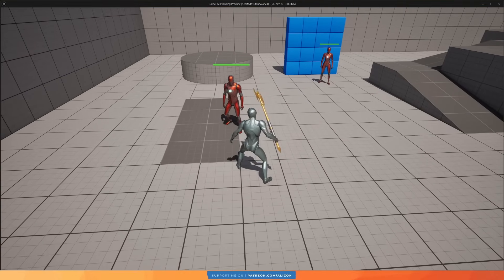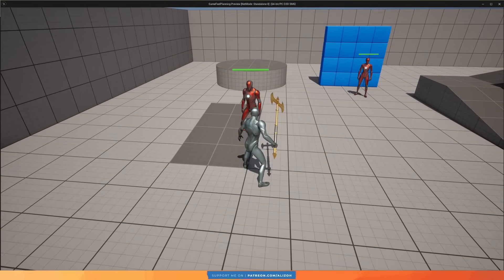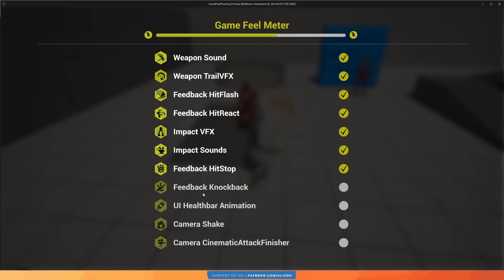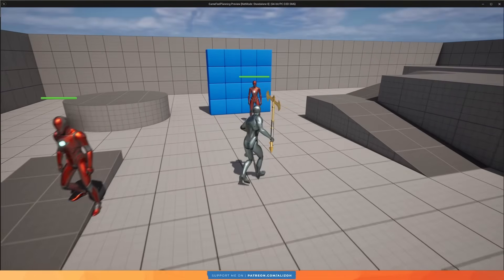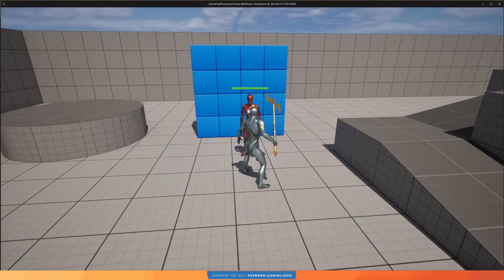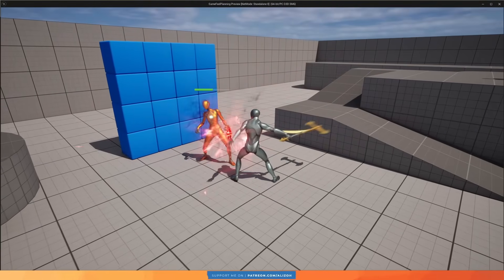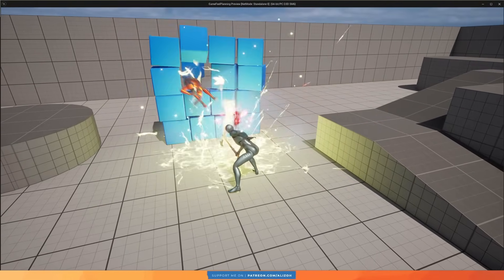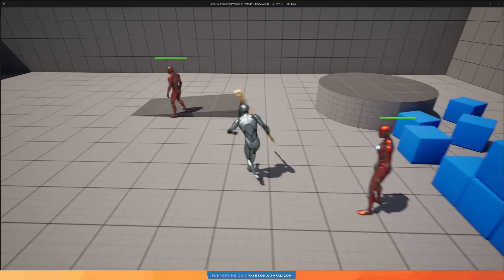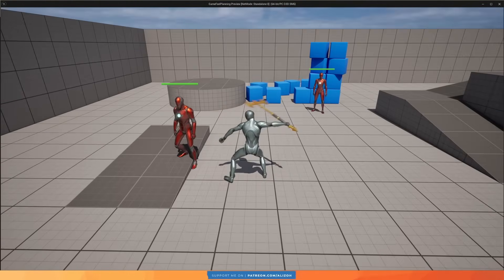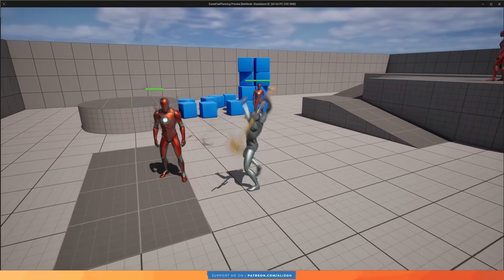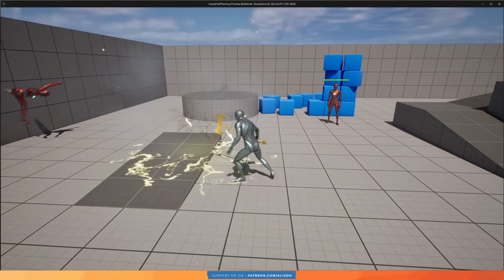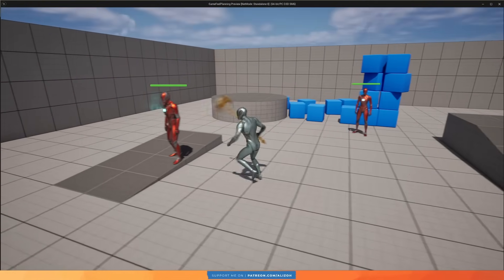But the problem is, this enemy isn't really reacting to something big happening. That's why we need knockback. So now if we knockback the enemy, let me go to this one here, then we really feel the impact of that third hit. There we go. Let's try it again on that one. Love it.